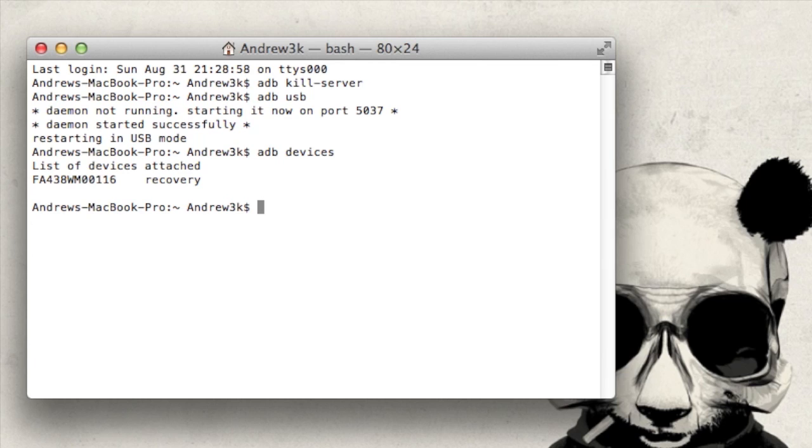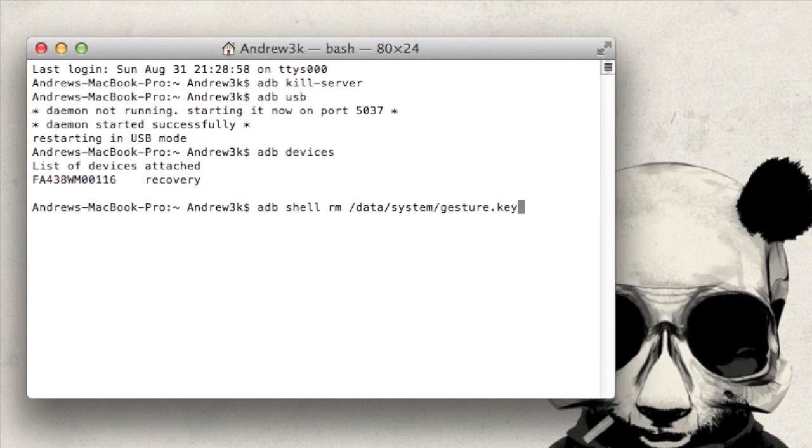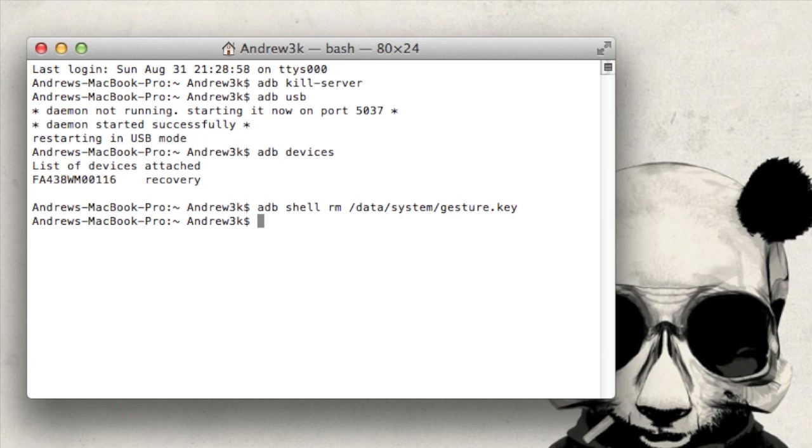Now that you double check that ADB can still communicate with your device, go ahead and enter the code to delete the pattern unlock screen from your device. I would suggest just copying and pasting it from the full tutorial linked below. After you do that, hit enter. Now you won't get a confirmation message making sure that it happened. Just as long as you don't get an error, you're good to go.